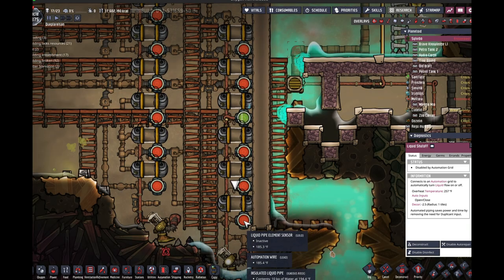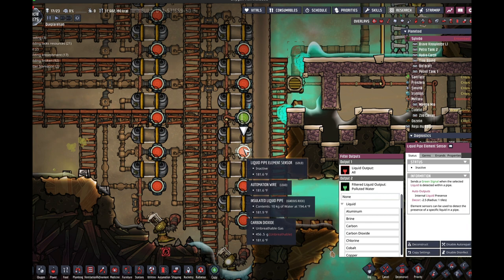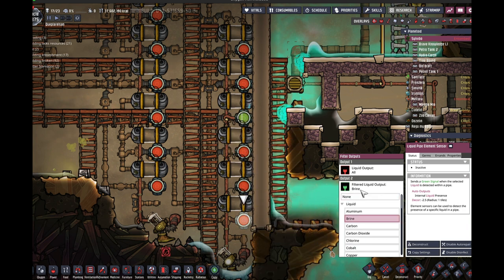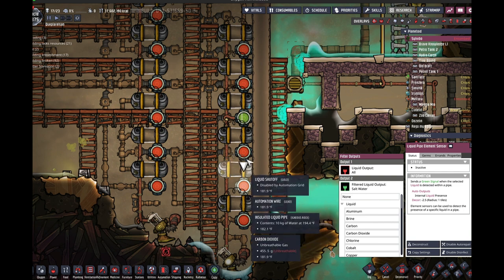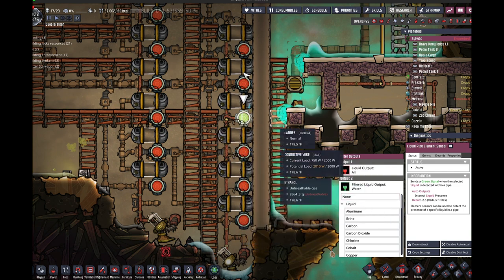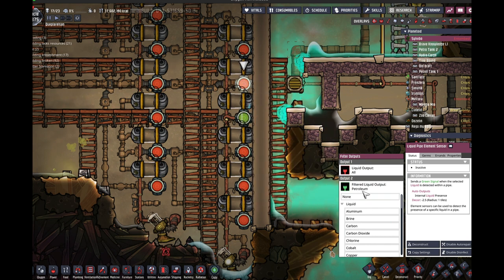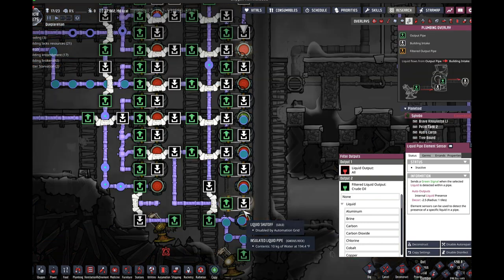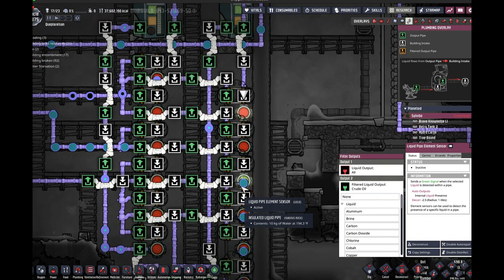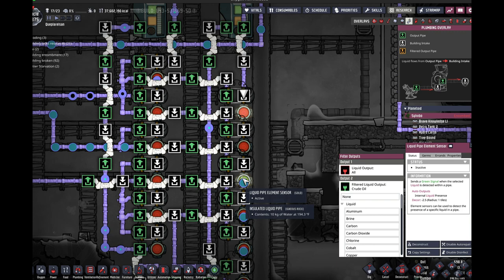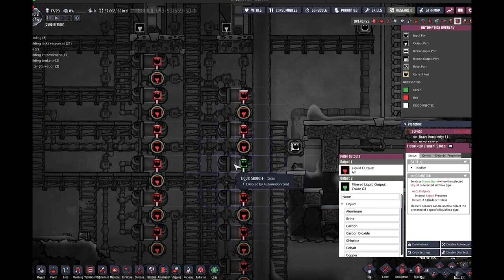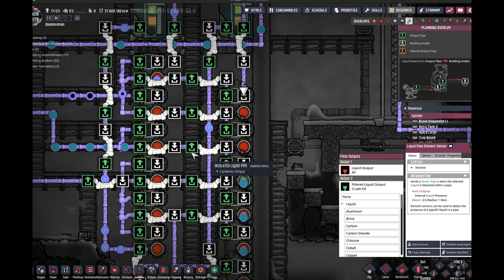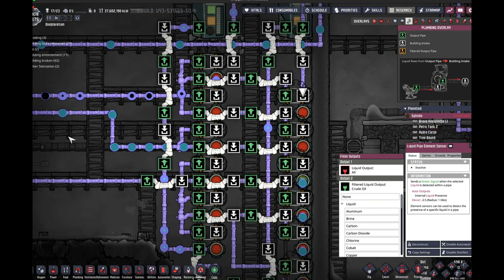I have all of these different things here set up for different materials. This one, you can see, is filtering out brine. This one is filtering out salt water. This is filtering out polluted water. This is filtering out water, filtering out petroleum and crude oil. So anytime that it detects, like this one here detects that this is water, then it, through automation, activates this liquid shutoff. This liquid shutoff, then, turns on and routes the needed liquid however you want.